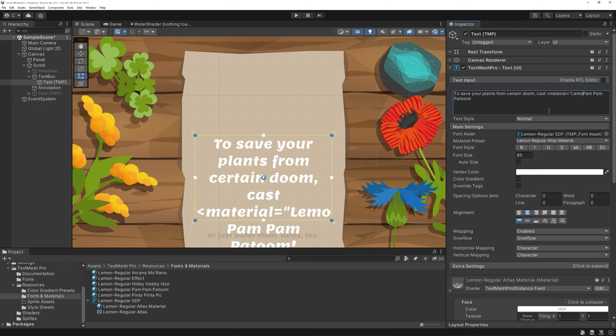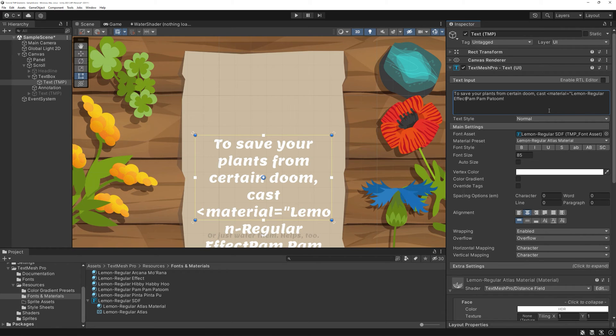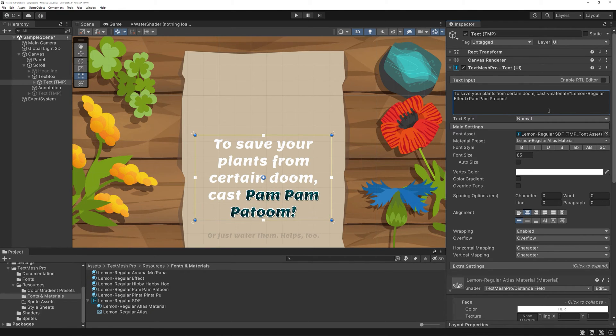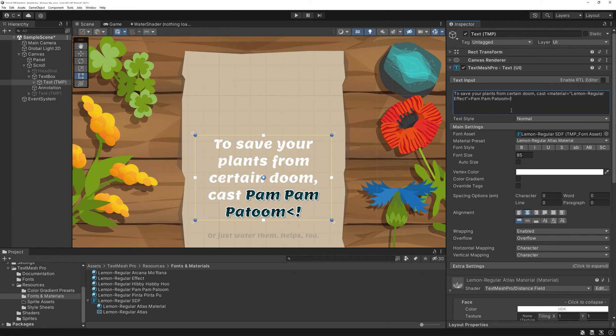Pick a word or part of a phrase of your text you want to highlight with a new material and add the material tag like this. This part is of course the name of your newly created material. Don't forget to set an end tag too.